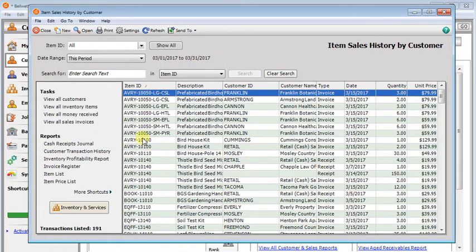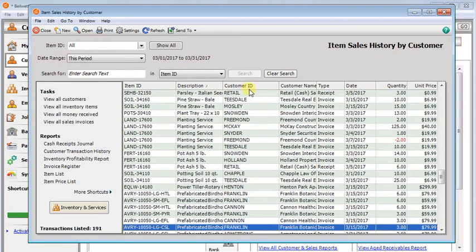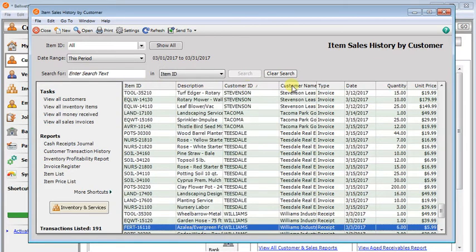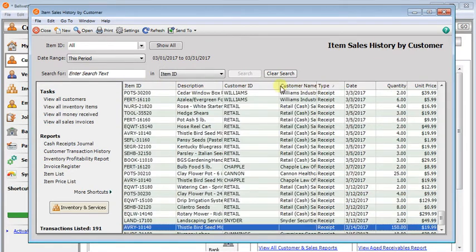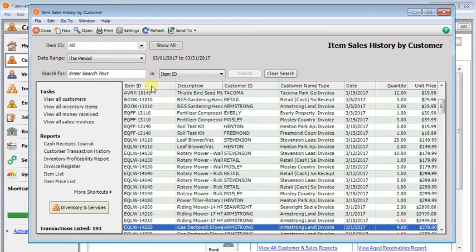And once you're in the list here, you can click on any of the column headings to sort by those columns.